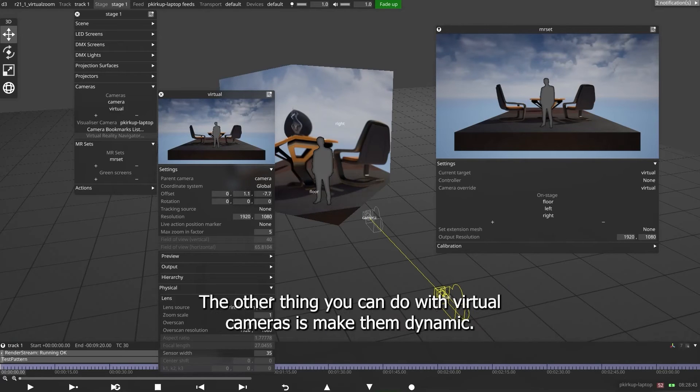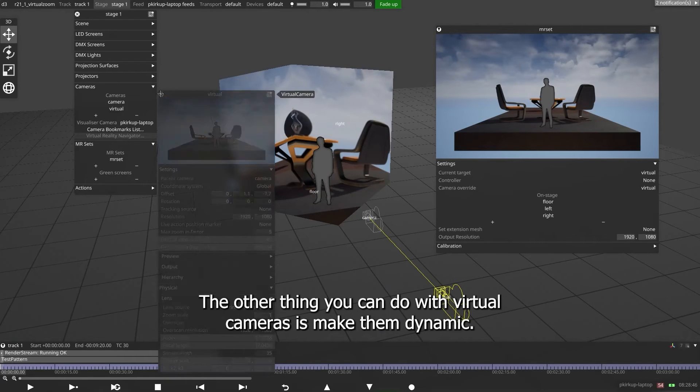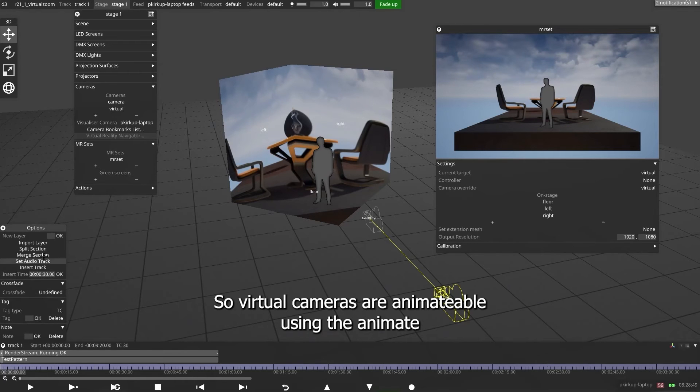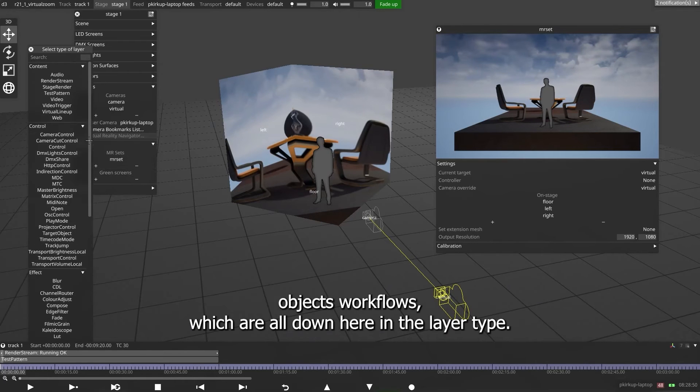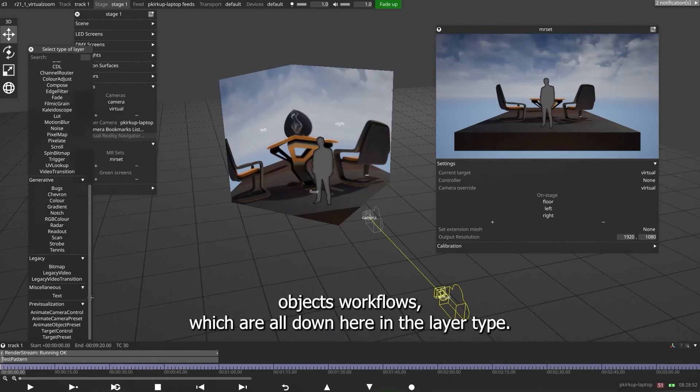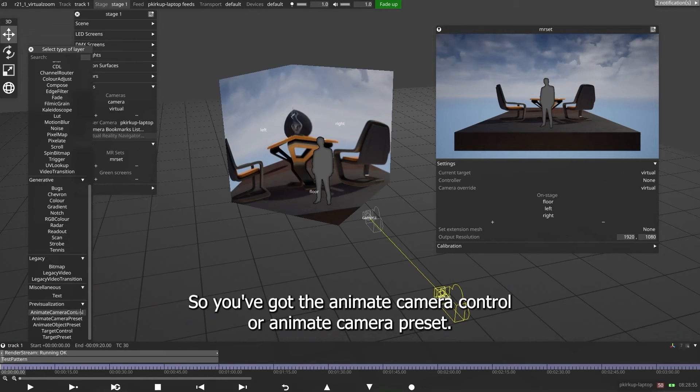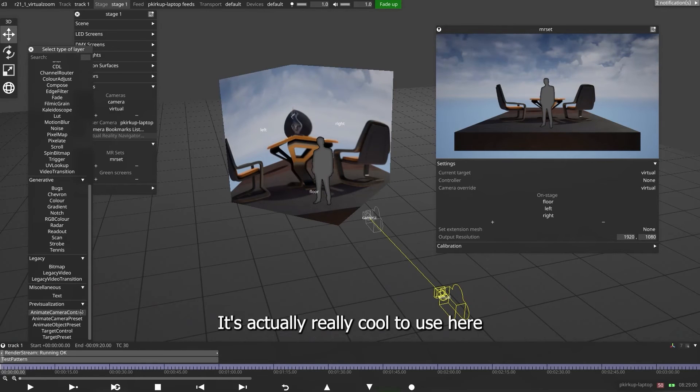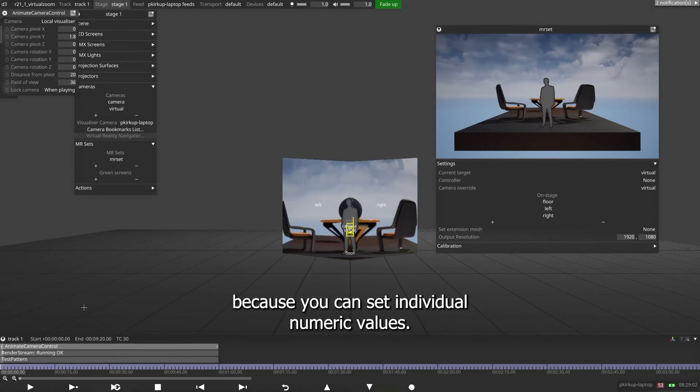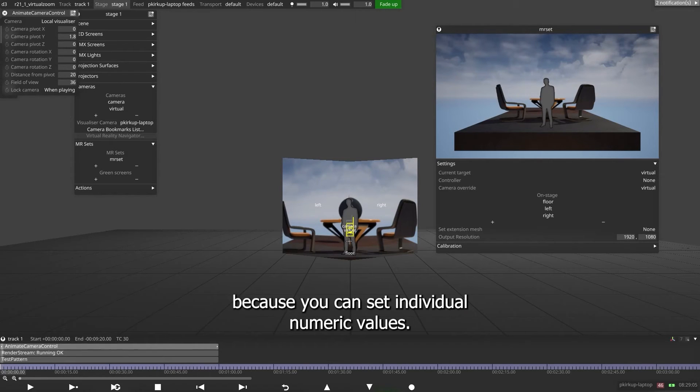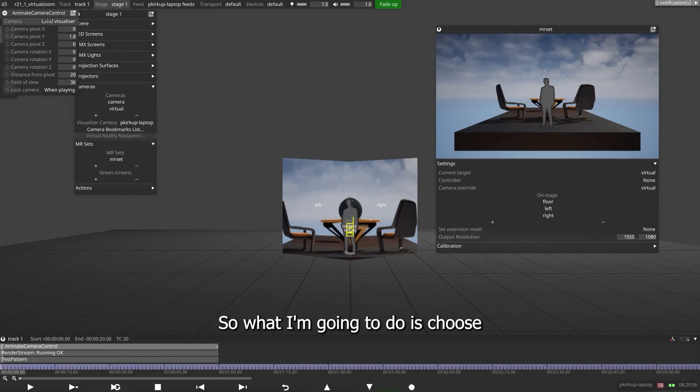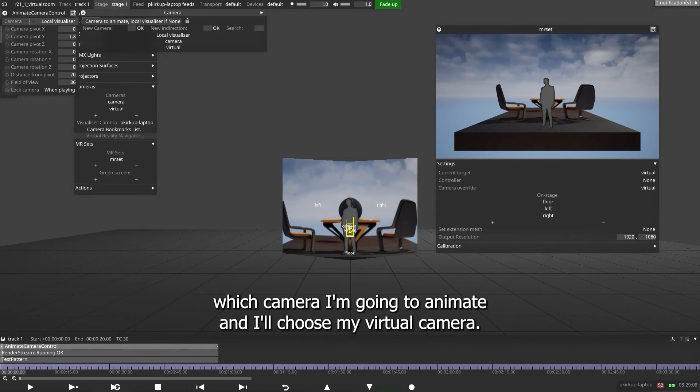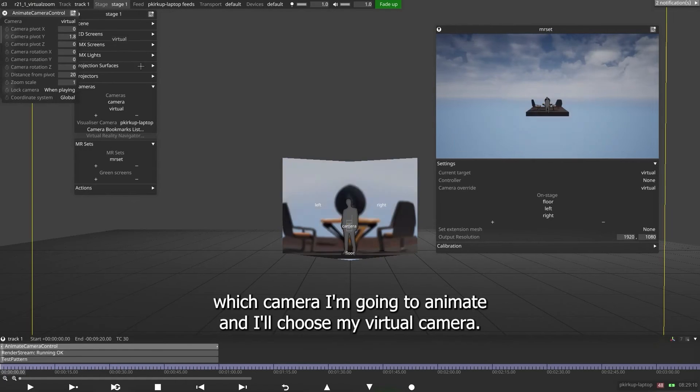The other thing you can do with virtual cameras is make them dynamic. So virtual cameras are animatable using the animate objects workflows, which are all down here in the layer type. So you've got the animate camera control or animate camera preset. Animate camera control is really cool to use here because you can set individual numeric values. So what I'm going to do is choose which camera I'm going to animate, and I'll choose my virtual camera.